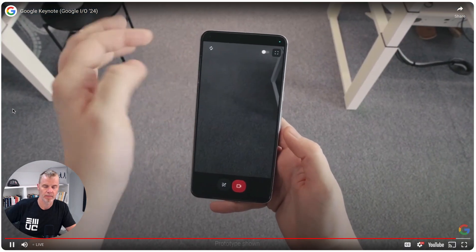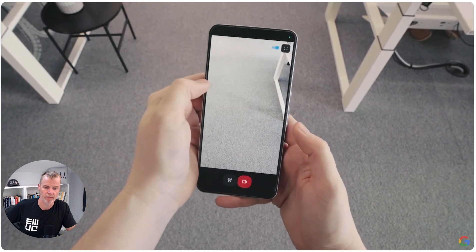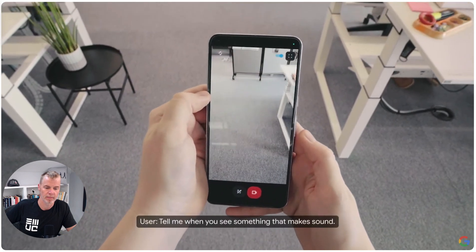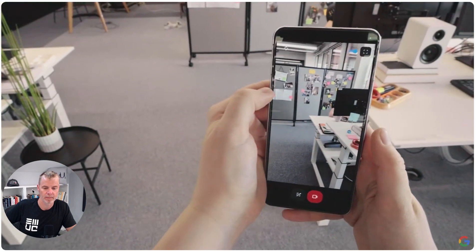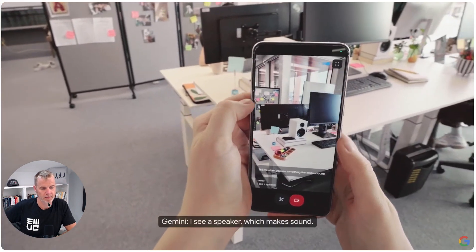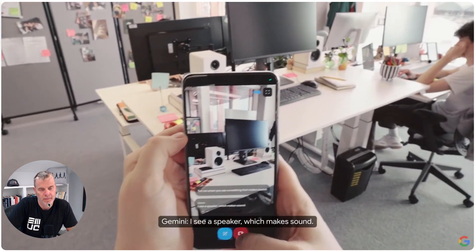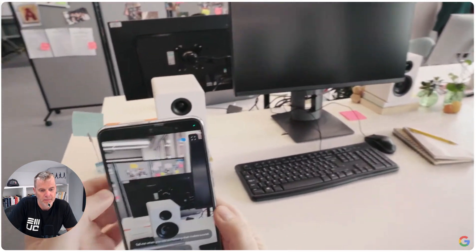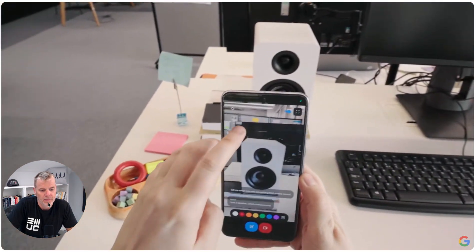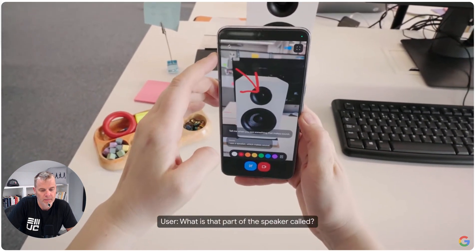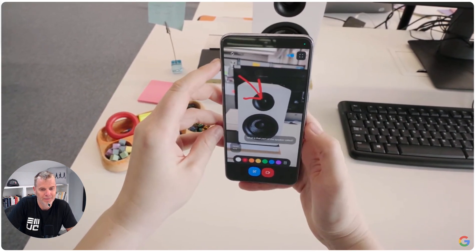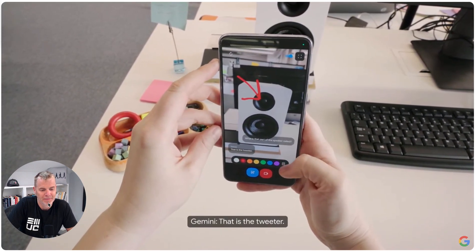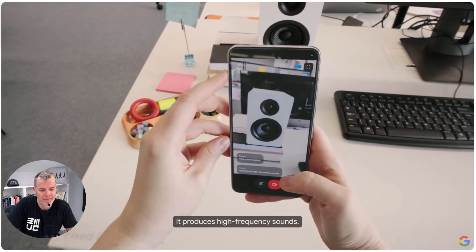Okay, let's do some tests. Tell me when you see something that makes sound. I see a speaker, which makes sound. What is that part of the speaker called? That is the tweeter. It produces high-frequency sounds.